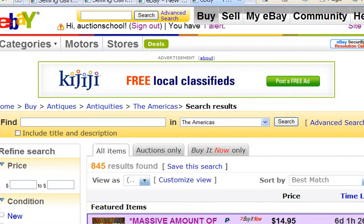In the next few videos, I'm going to cover the different types of listings that you could put on eBay. In this video, I'm going to talk about the most basic listing that you can have on eBay, which is the auction style format.